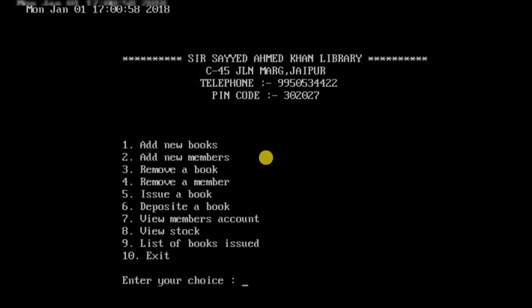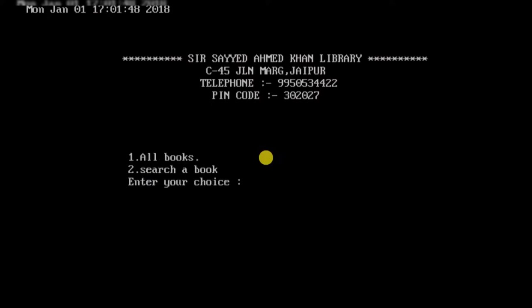We're now inside the application. Here is a list of all the operations you can perform to manage your library: add a new book to stock, give membership to a new member, remove a book from stock, remove a member's membership, issue a book to a member, take a book deposit, view a member's account by entering their code, search for all books or a particular book, keep track of recently issued books, and enter 10 to exit.